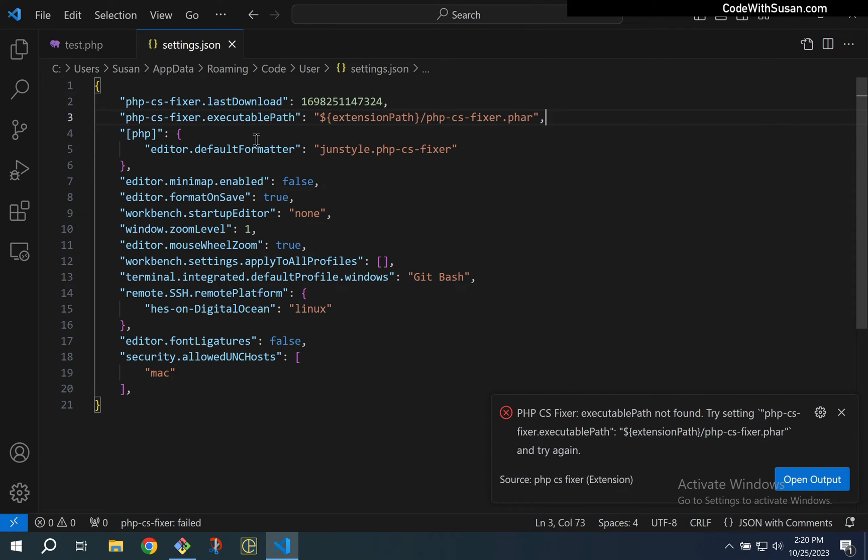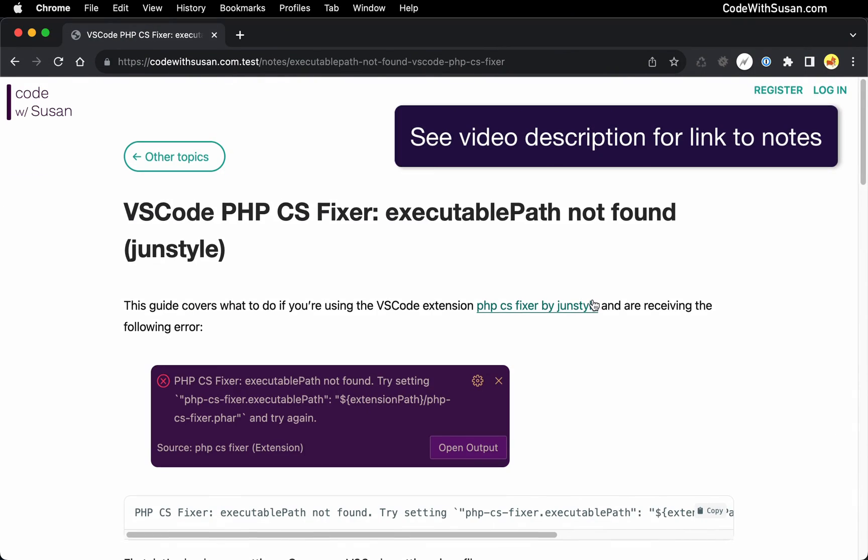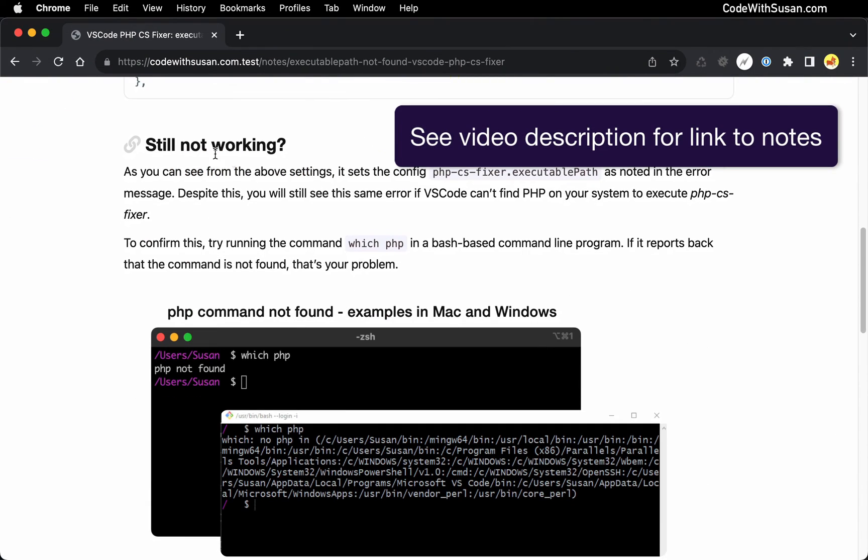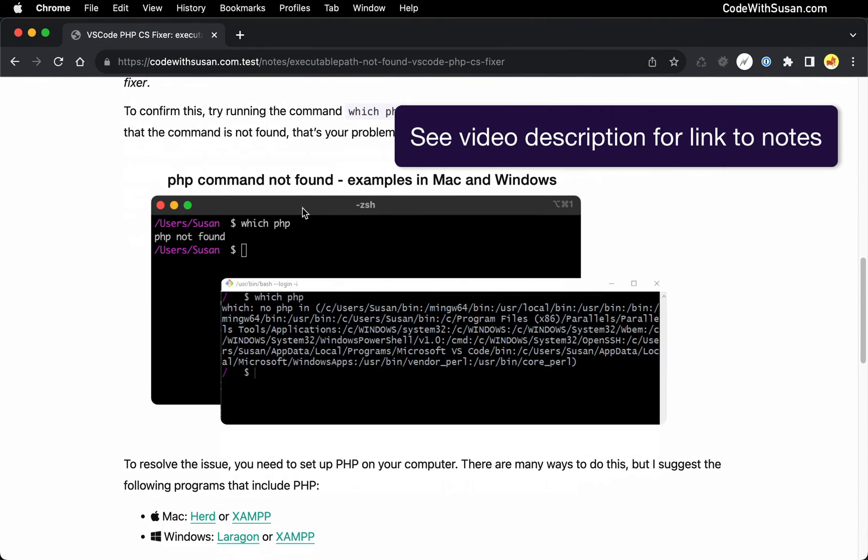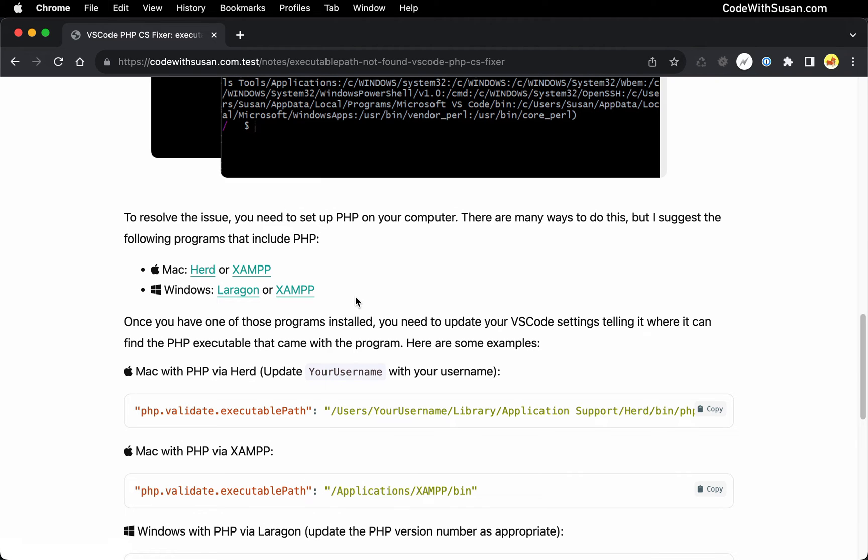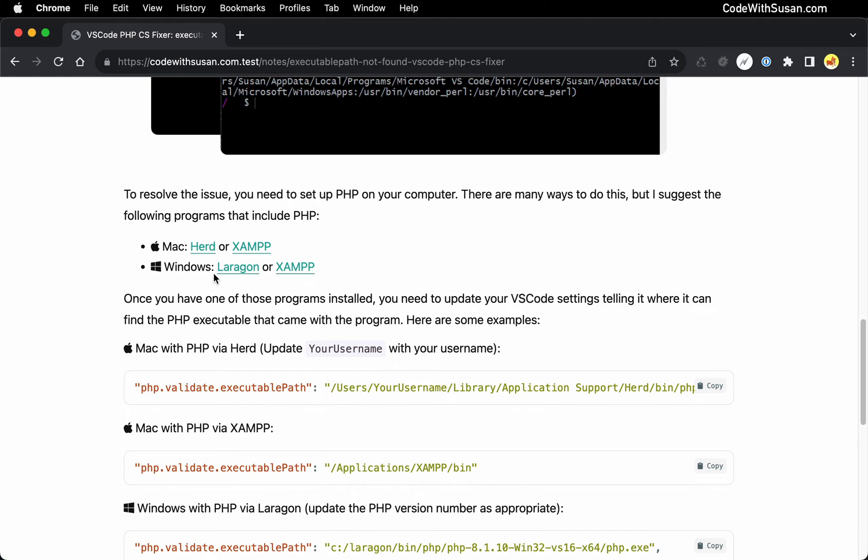So how do you address this? Well you need to get PHP installed on your system and there's lots of different ways of doing this. My recommendation, I'm going to go over to the notes that accompany this video. We're down under this section still not working and there's a couple links here to some programs I suggest. If you're on Mac, check out a program called Herd or XAMPP, this is a local server software program that comes with PHP built in. Similarly on Windows, your options include things like Laragon or also XAMPP, it also works on Windows.